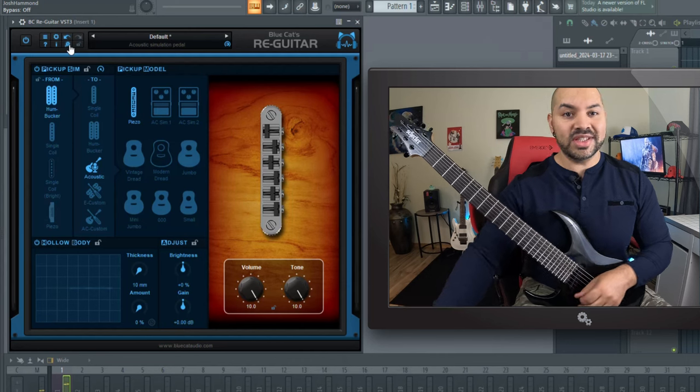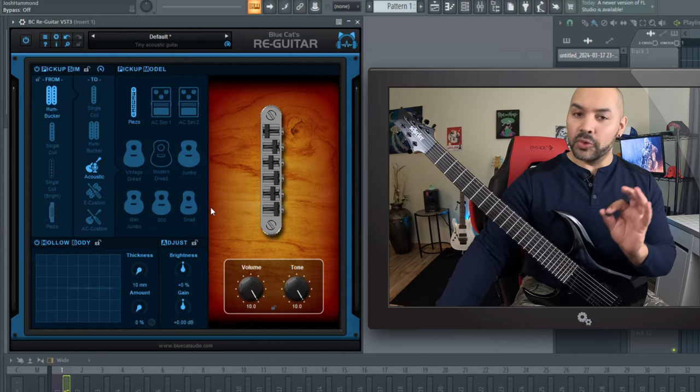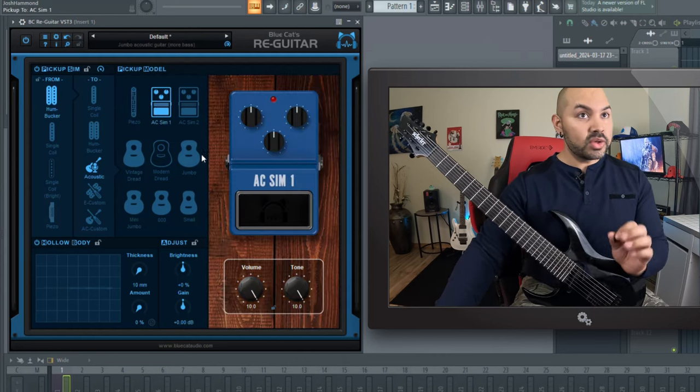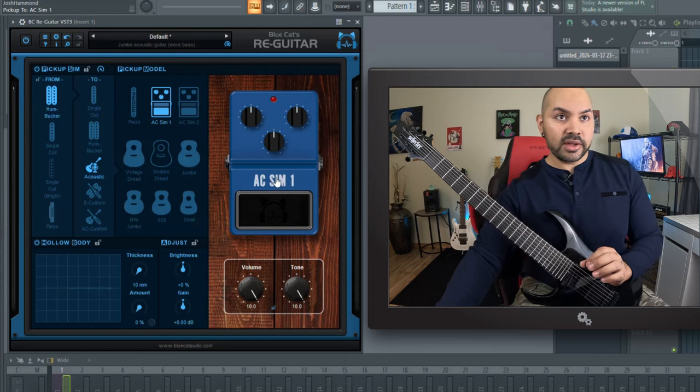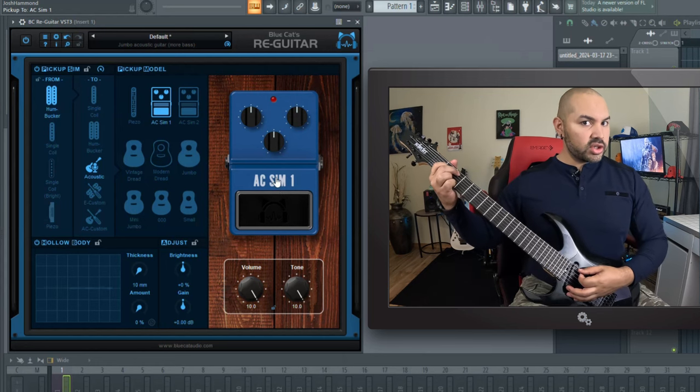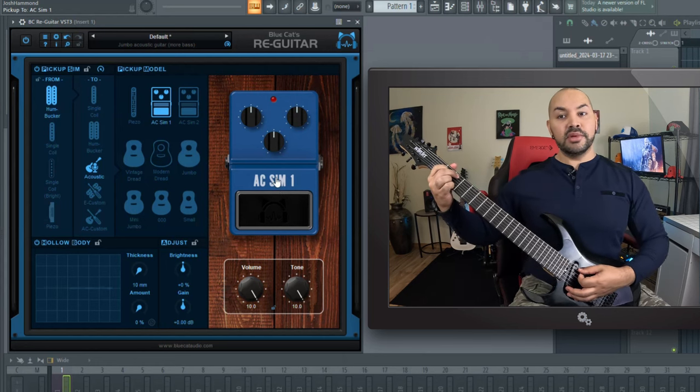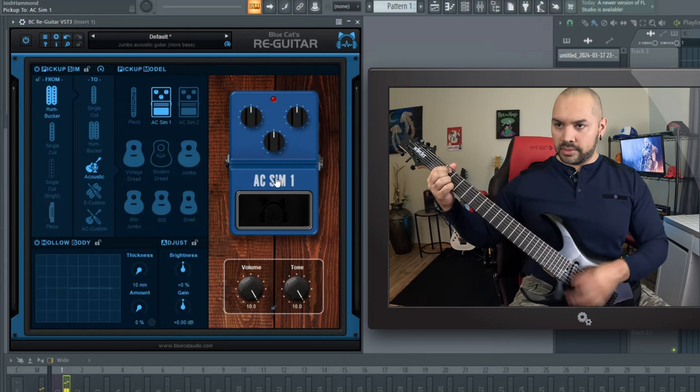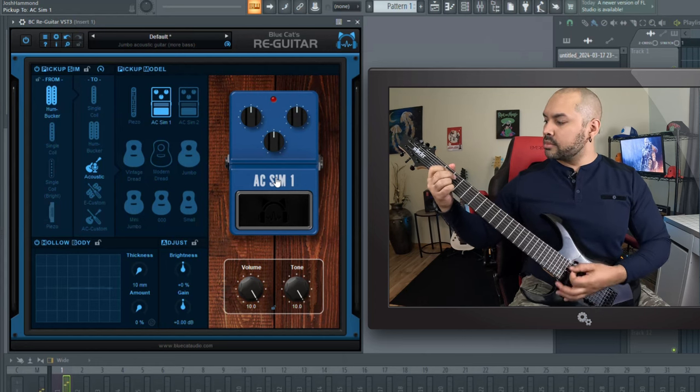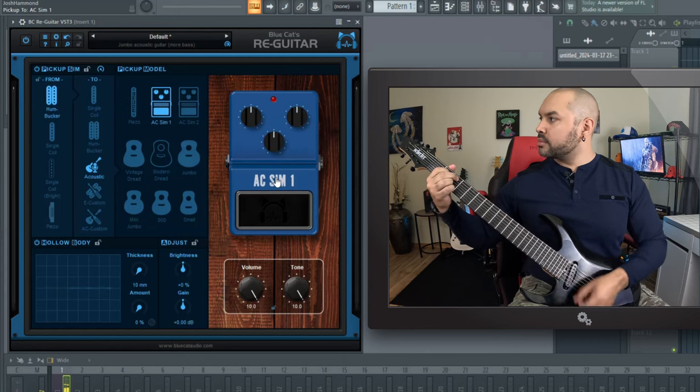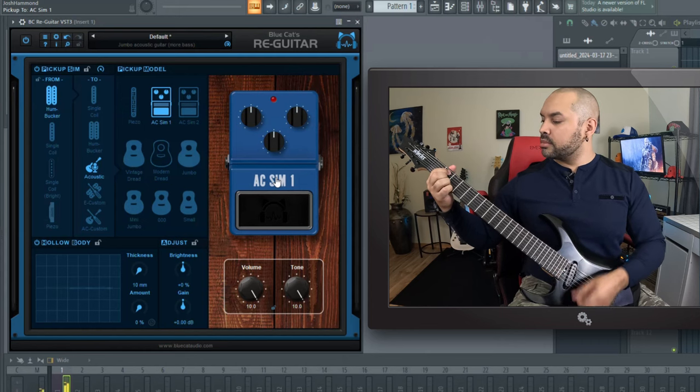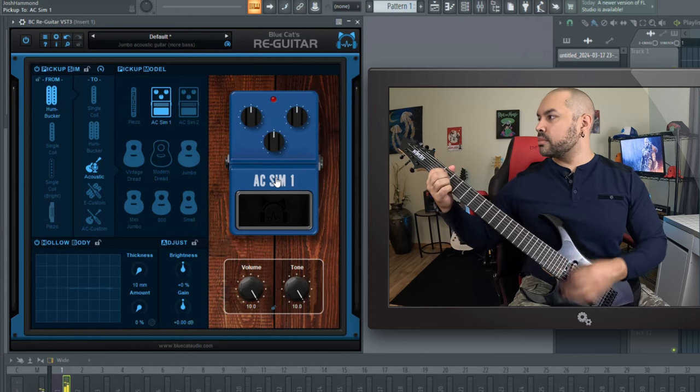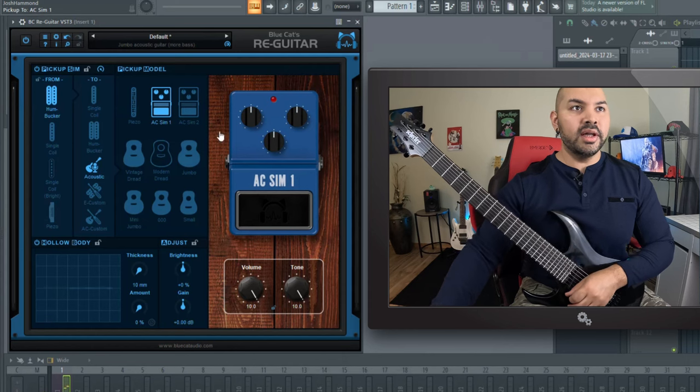Pretty dang cool. So that emulates the piezo really, really well. And then you have like this acoustic sim here that you could do. So a little more digital style acoustic simulation, but here we go.